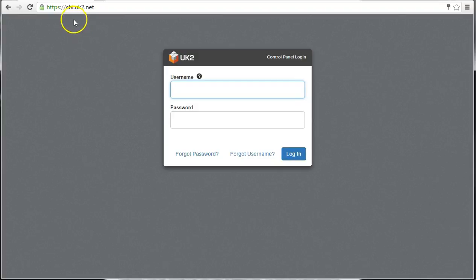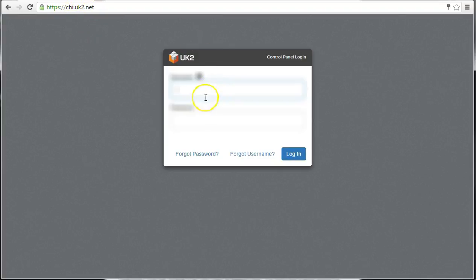Let's start by signing in to chi.uk2.net with your username and password.